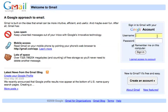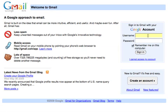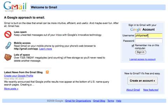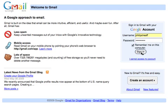So here's what we're going to do. We're going to start off by going to gmail.com and we're going to log in. We type in our username and our password and we sign in.